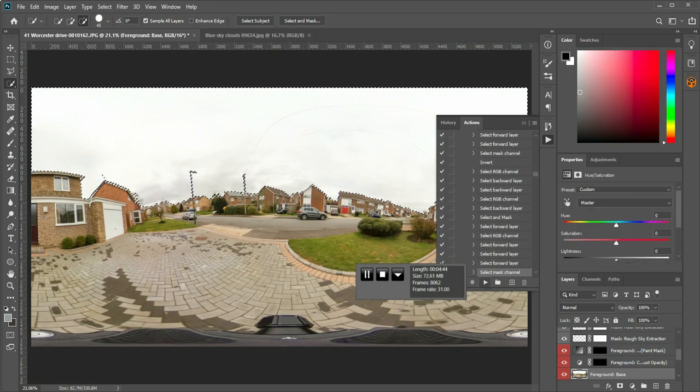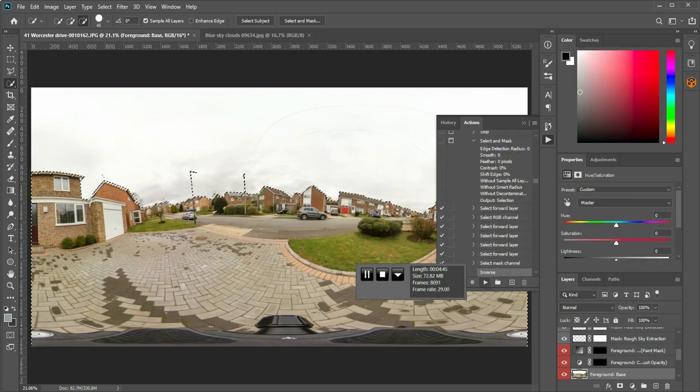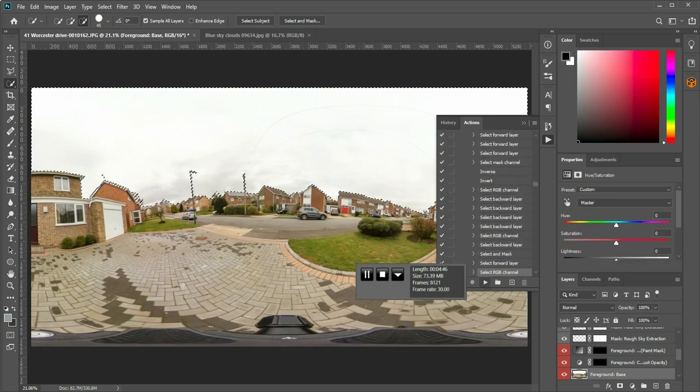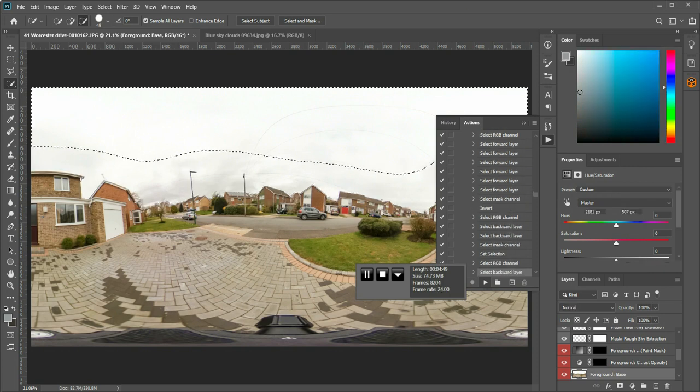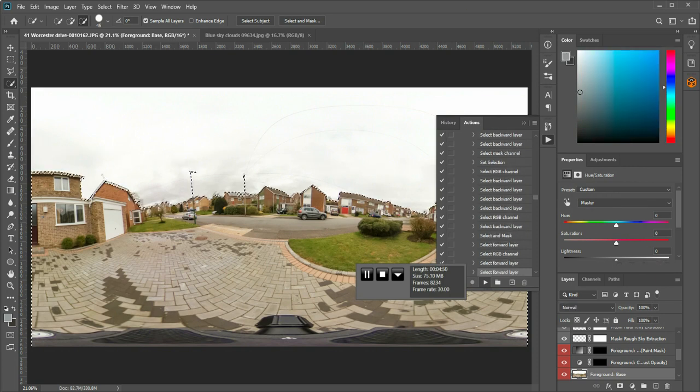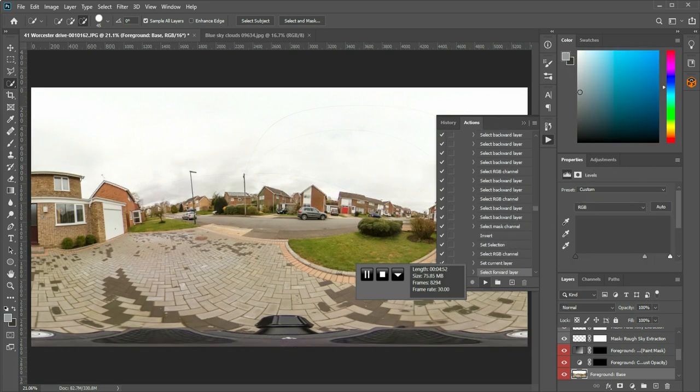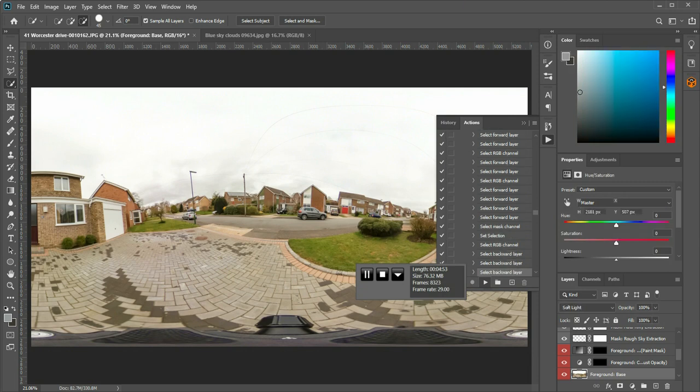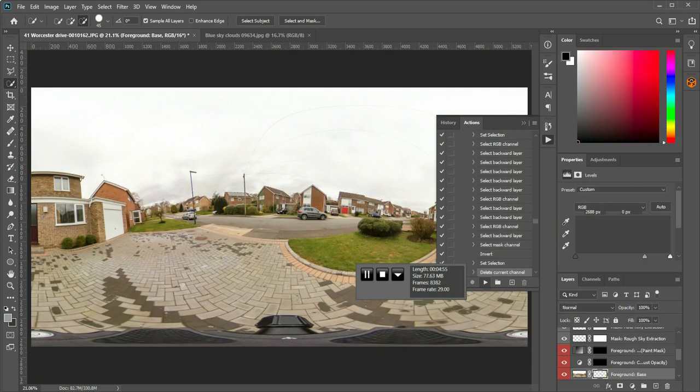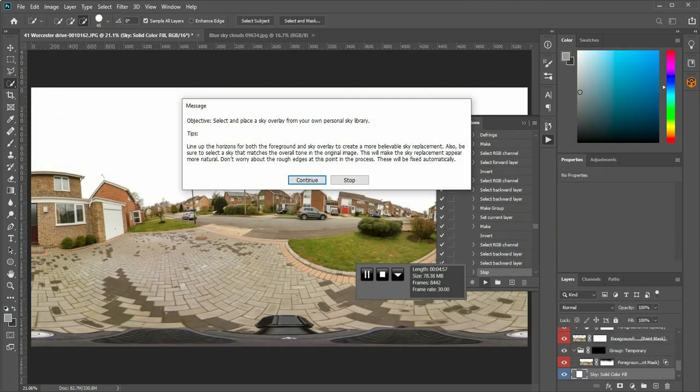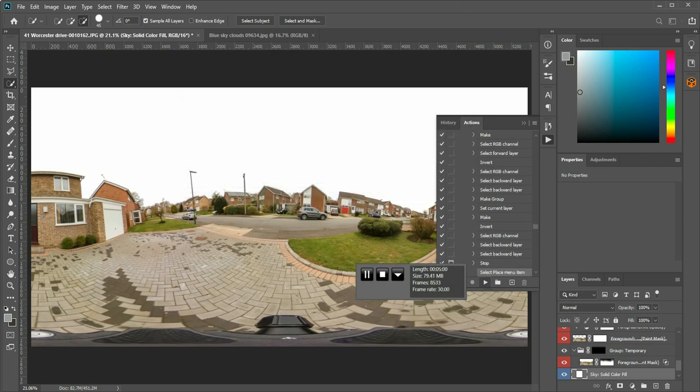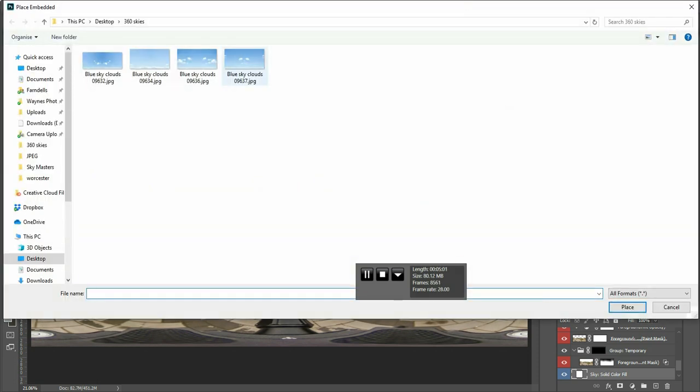I've removed the step from this action which is about changing the feathering, I've just found it unnecessary for my workflow, and I've added a step into the end of this action, which automatically selects the sky layer at the end, so I can adjust the opacity.